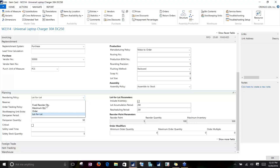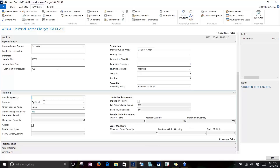We consider blank an option, so we've got five available options. If the reordering policy is blank, that means this is an item that you don't want NAV to plan for. So if you have special items in your system that you really need to keep a heavy eye on and you're doing all your planning for those manually, make the reordering policy blank and NAV simply won't worry about them.